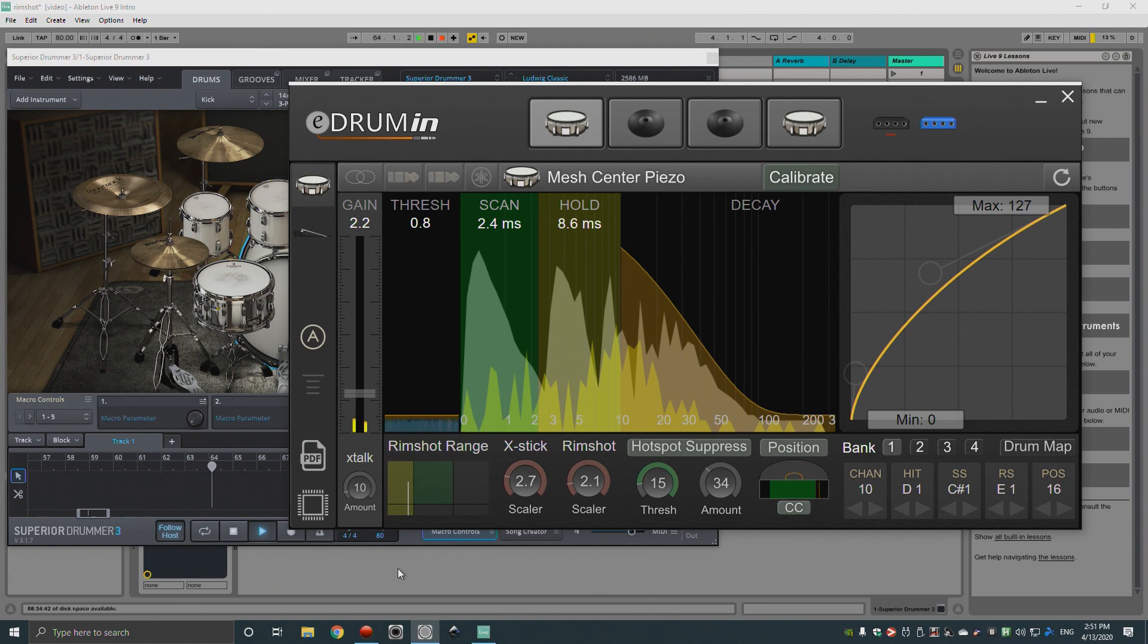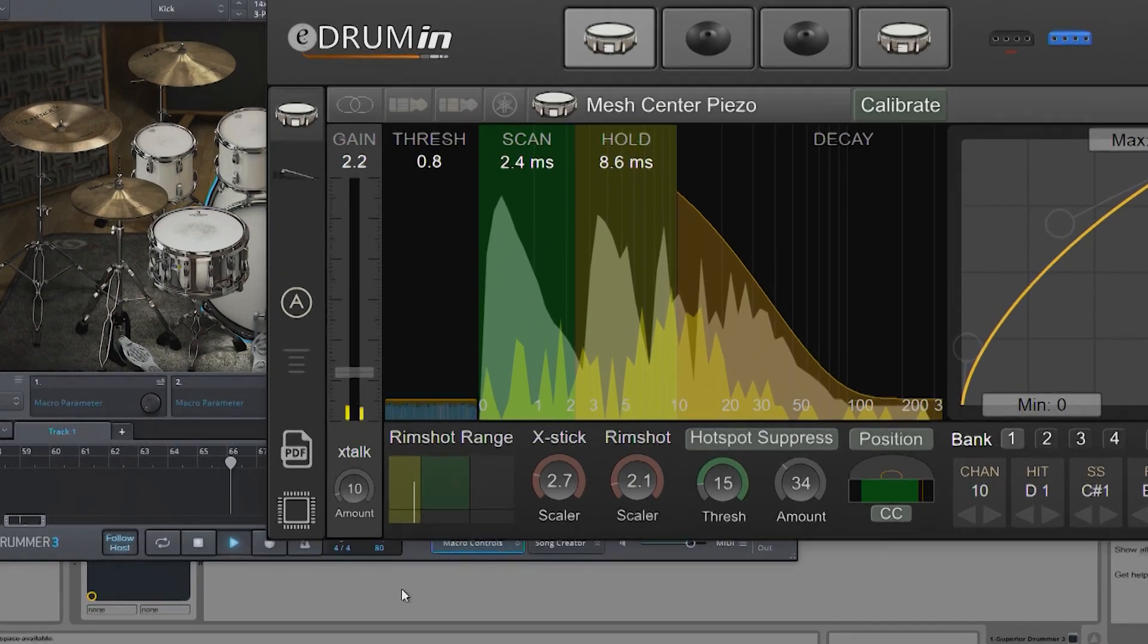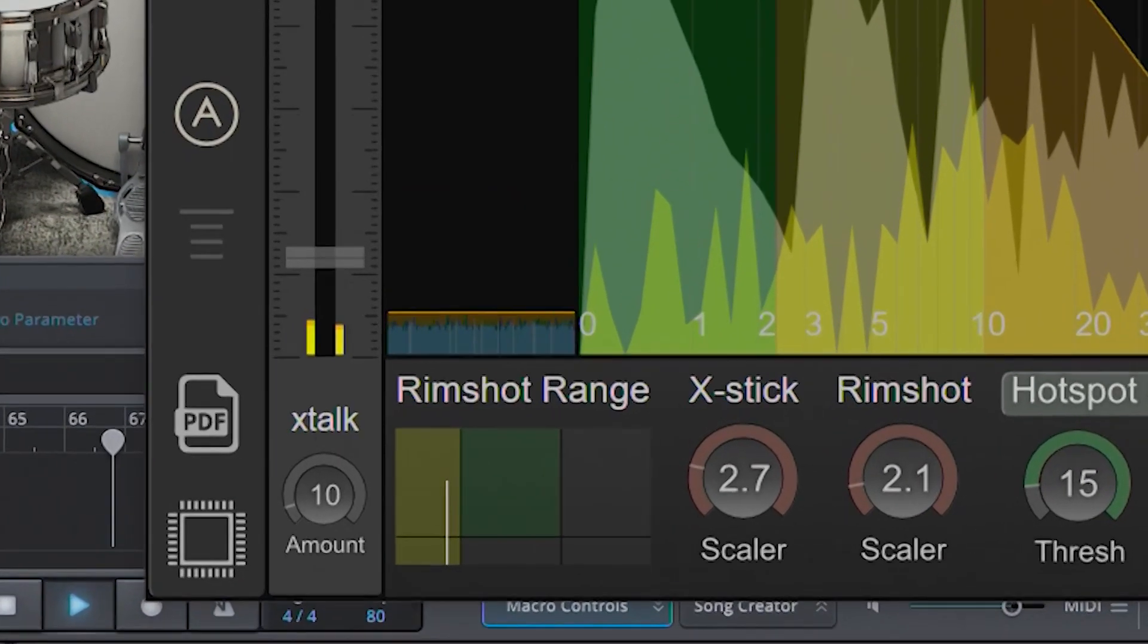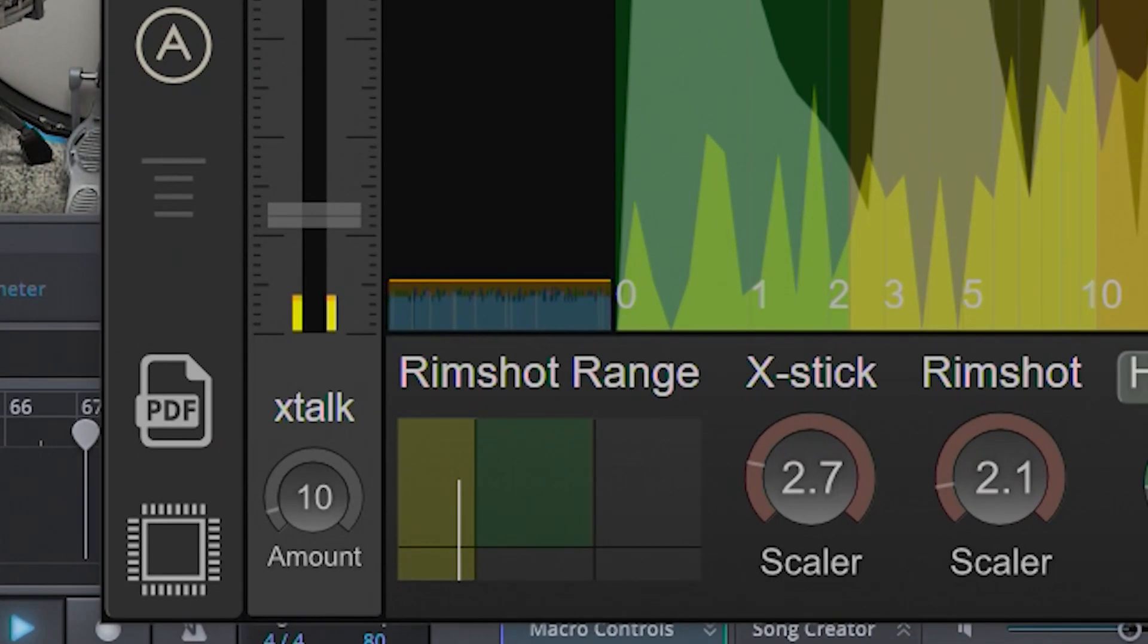When you're using a dual piezo input, whether it's a mesh drum pad or a stereo acoustic trigger, one of the first controls you'll want to take a look at is the rim shot range.